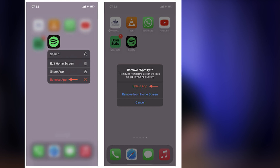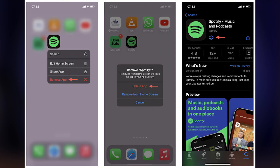The last resort option is to remove and reinstall Spotify. If all else fails, reinstalling Spotify can reset the app and fix stubborn issues. Long press the Spotify app icon and select Remove App on iPhone or drag it to the Trash on Android. Then visit your app store, download Spotify and sign back in. Keep in mind, this will erase your downloaded music so you need to re-download your favorite tracks.